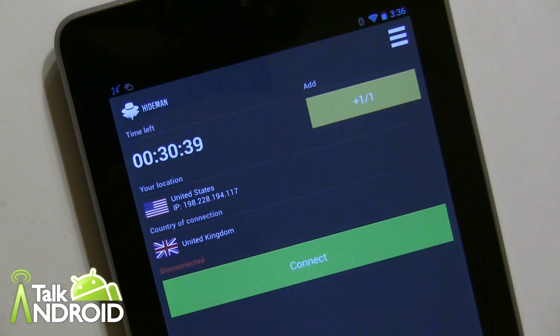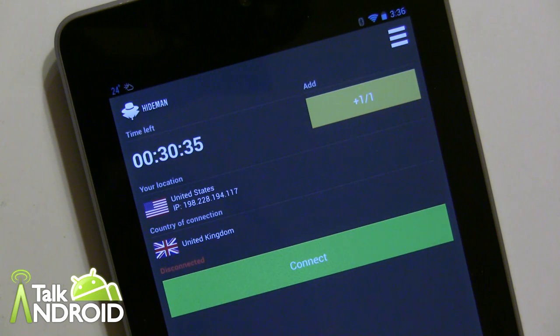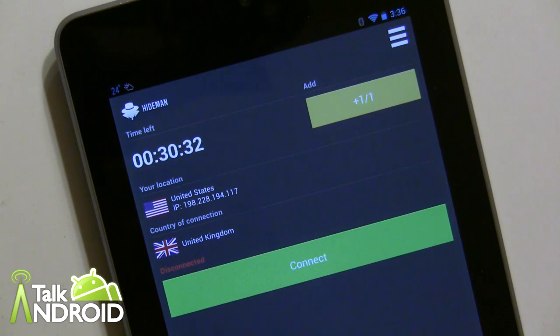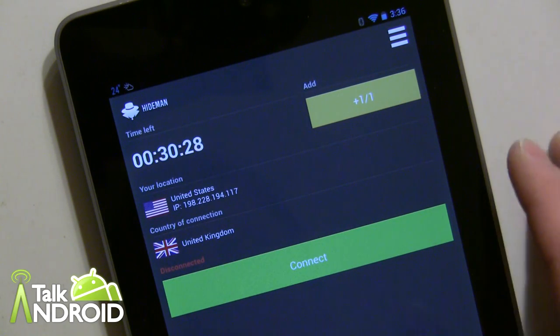So you could do it from your own couch if you use something like this and you'll get a UK IP. The same works if you're outside the US and you want access to Google Music or Hulu—you could do the same thing.